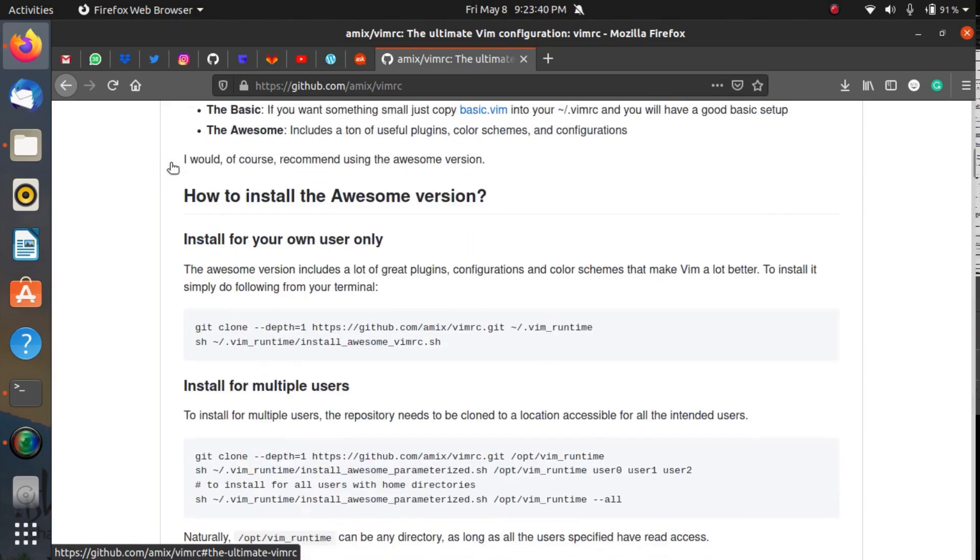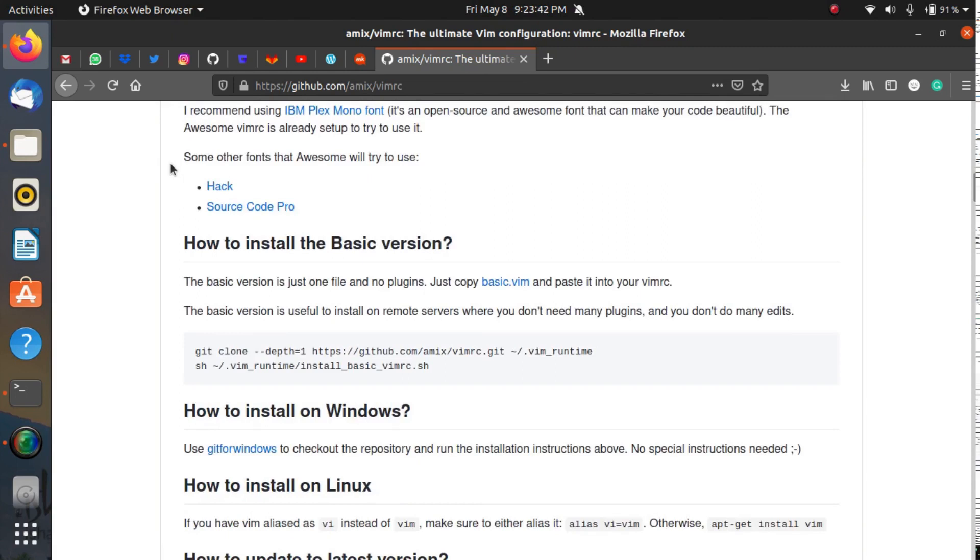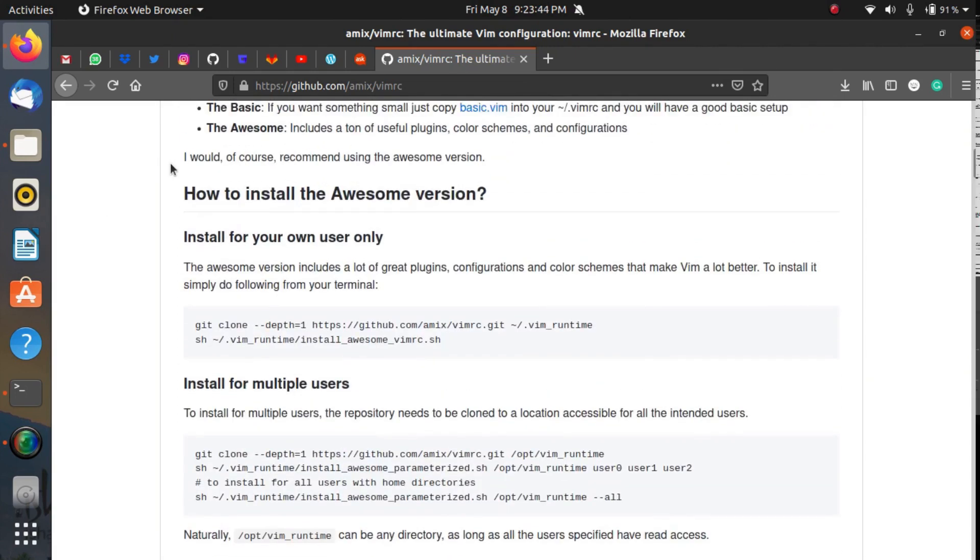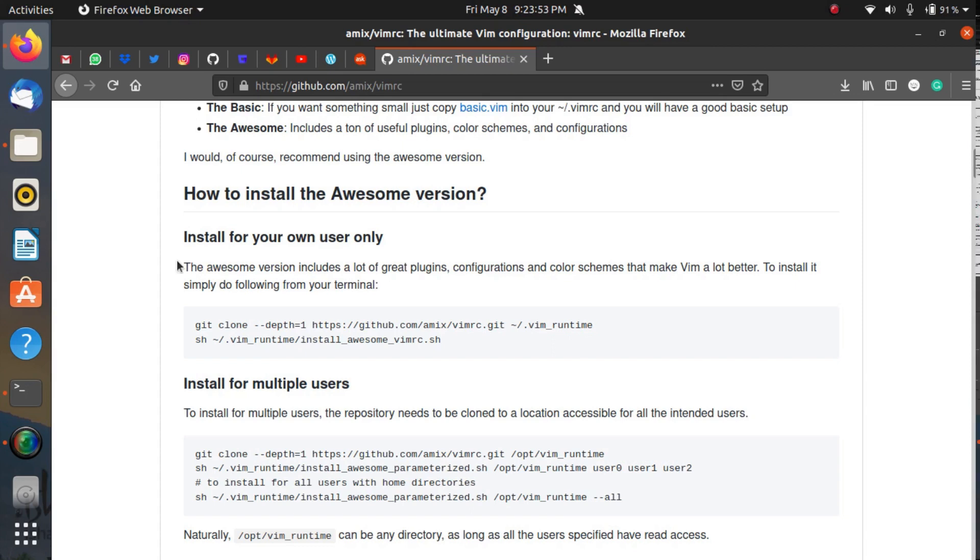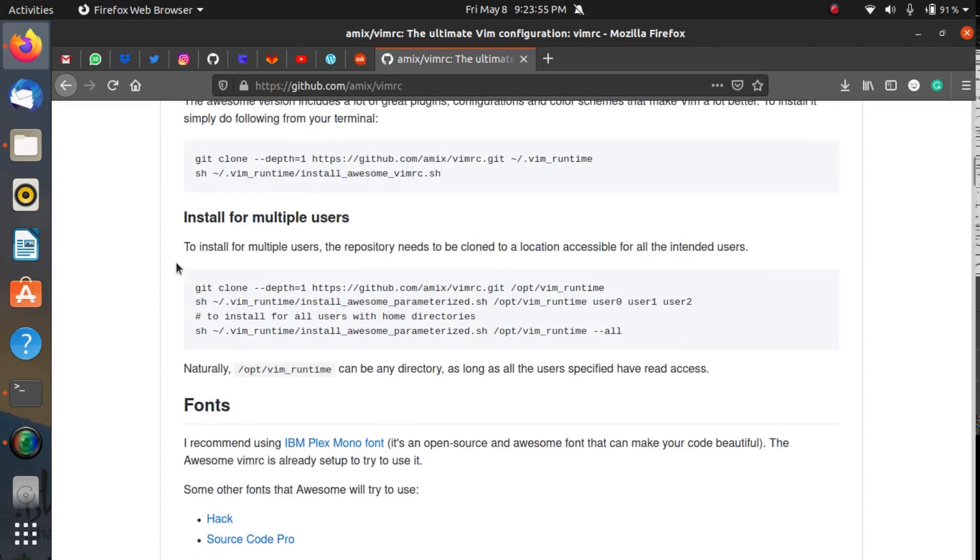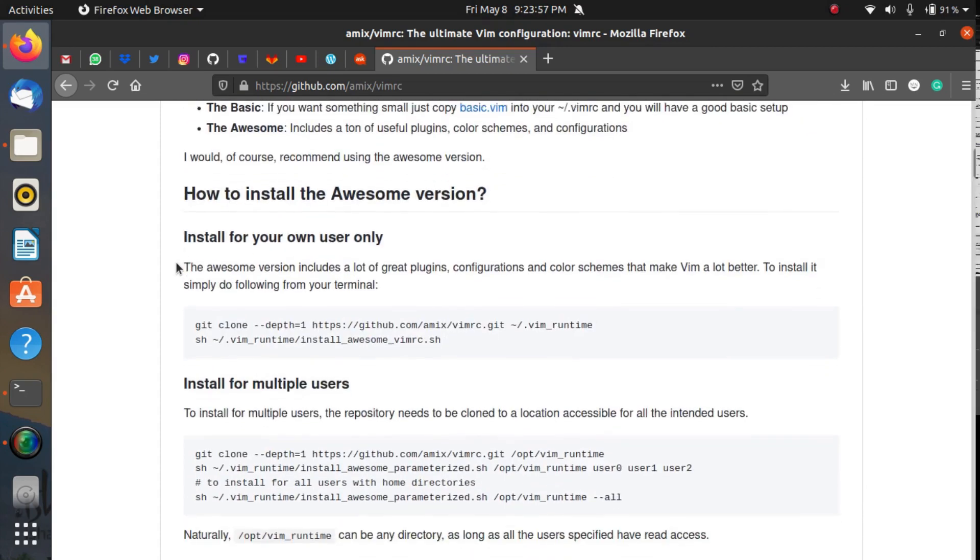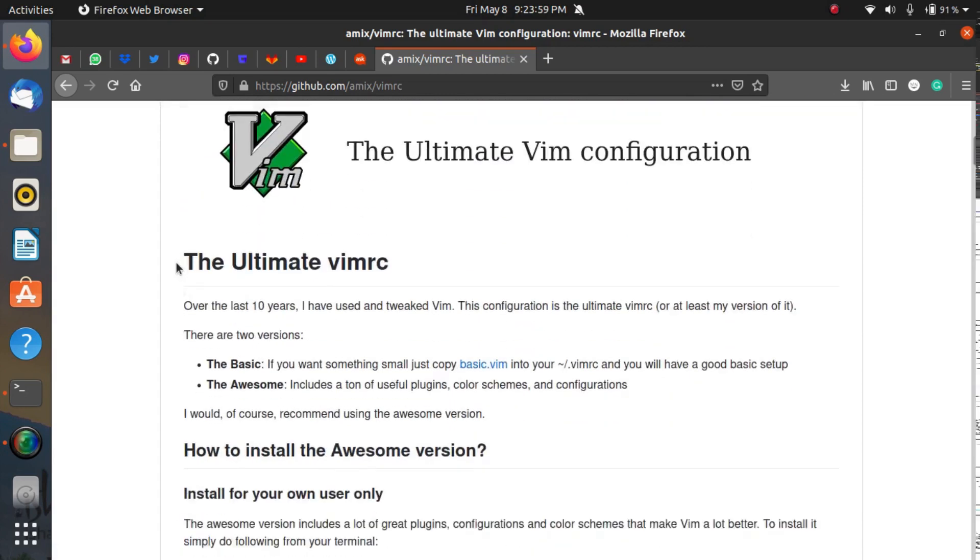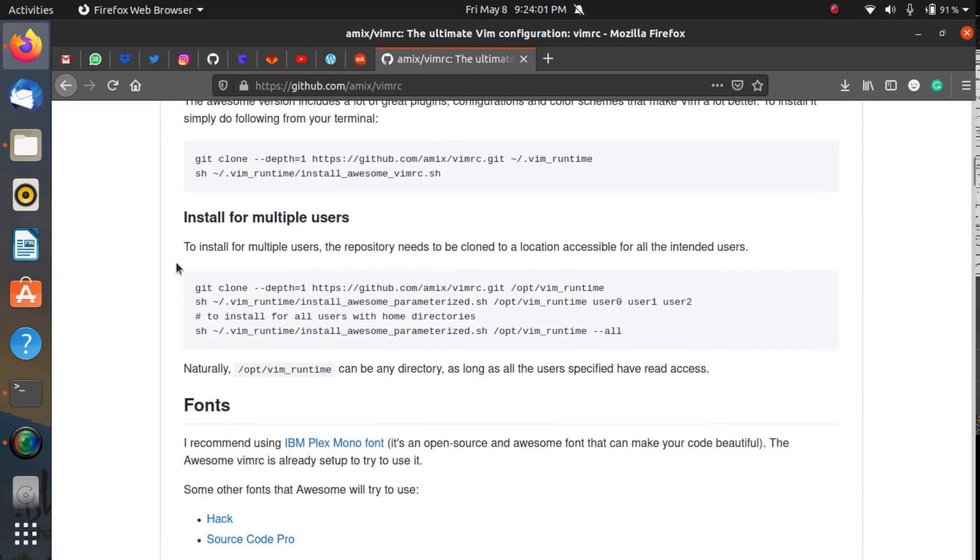This is the best possible Vim configuration I have ever seen. I will show you my Vim in a couple of minutes, but I would like to show you how you can install it. There are basically two versions of this ultimate VIMRC: one is the basic version and second is the awesome version.